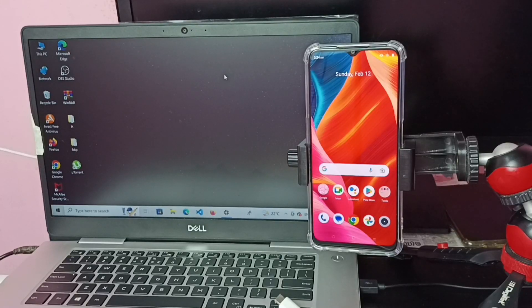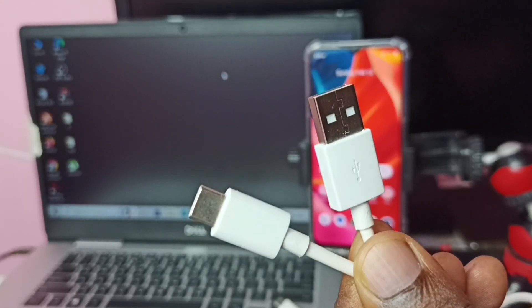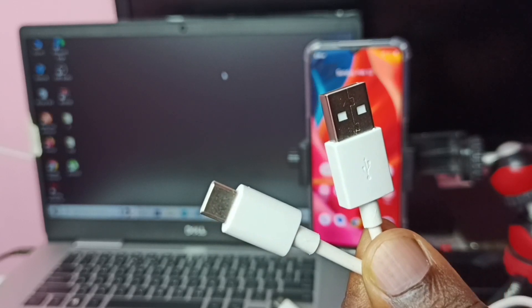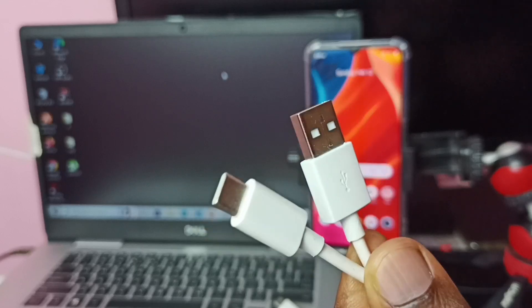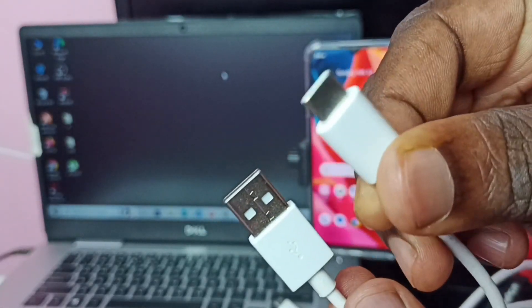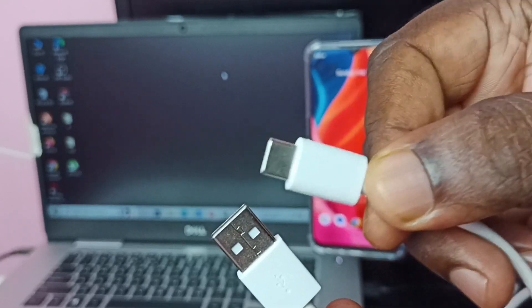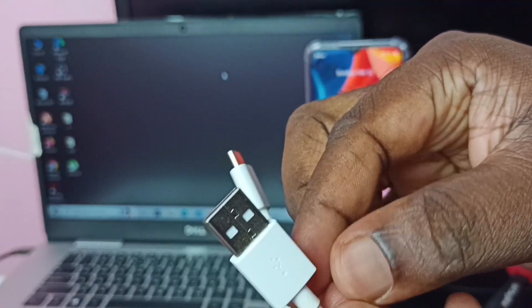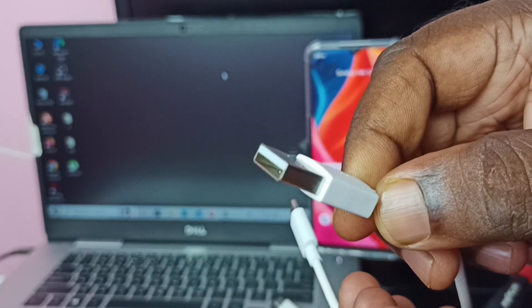This video shows how to connect a mobile phone to a laptop and copy files, videos, and images. We need a Type-C to USB cable to do this. The Type-C pin connects to the mobile phone, and the USB pin connects to the laptop.